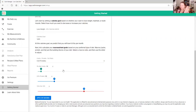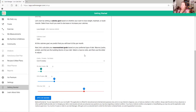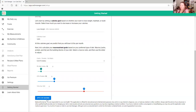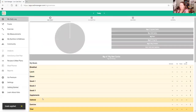Next you want to calculate macronutrient goals. On a low carb keto diet you want 70% fat, 25% protein, and 5% net carbs. The app will calculate that for you automatically, and then you hit 'Apply My Macros.'